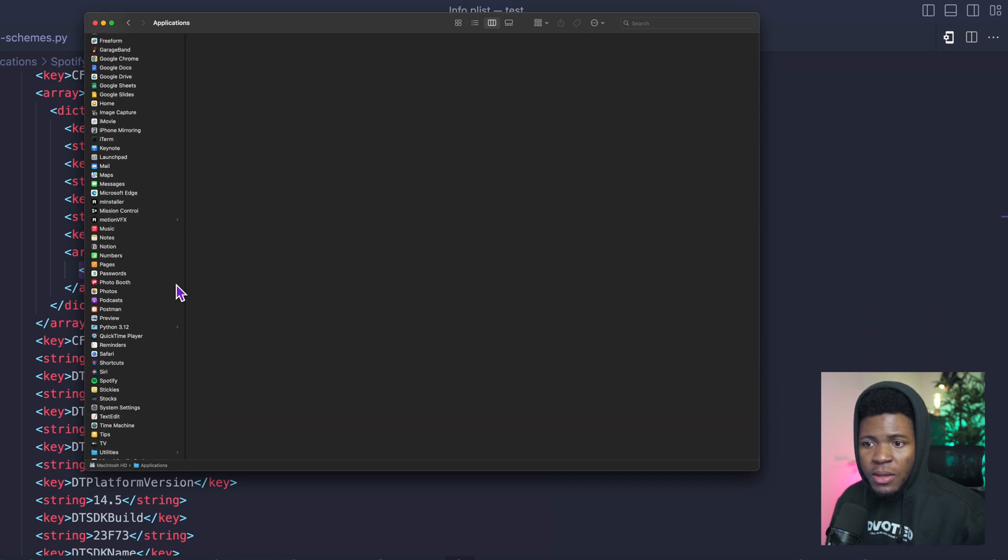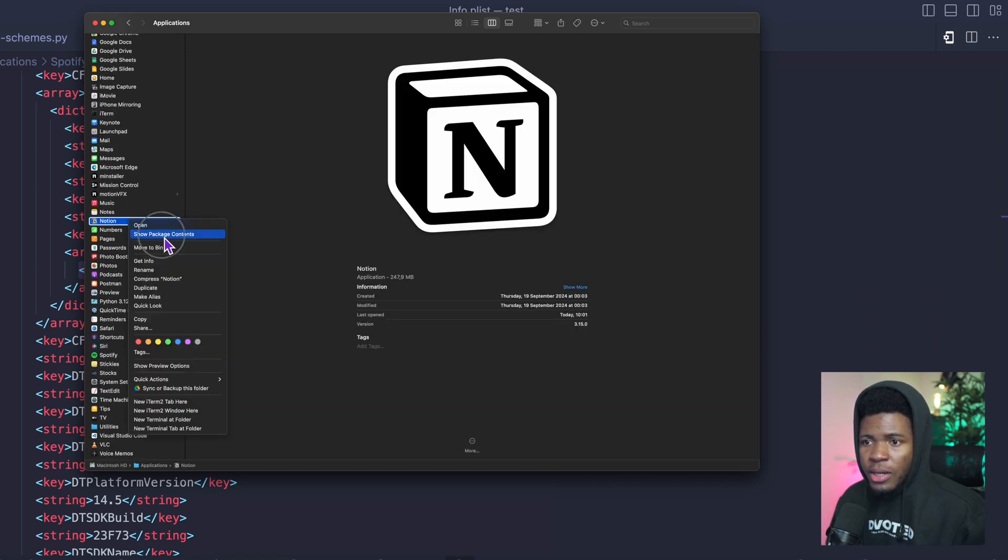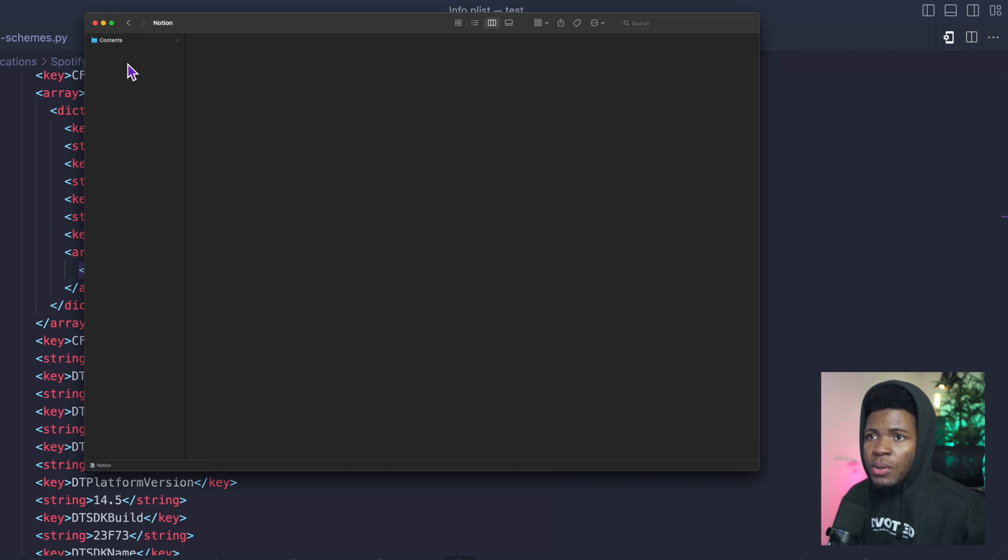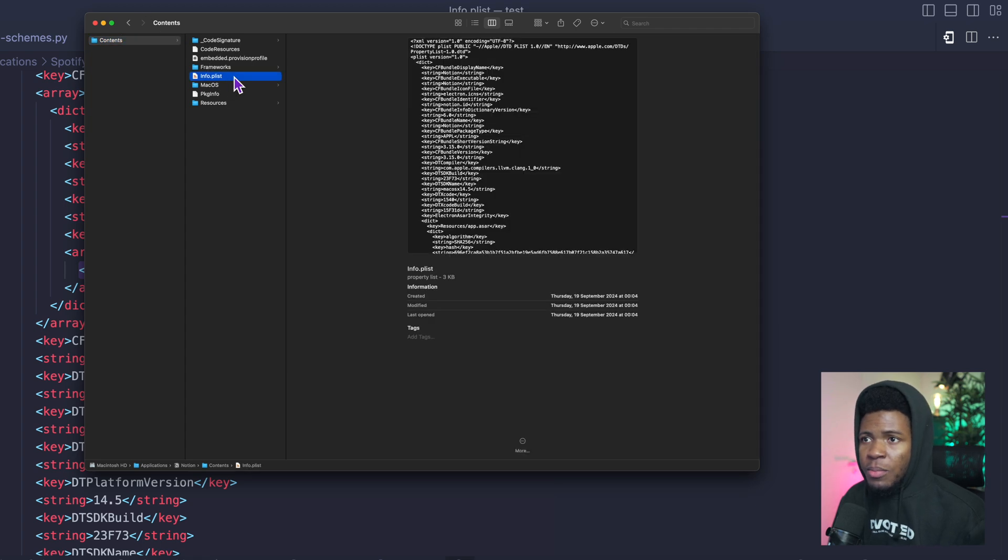Let's do the same thing for Notion. If I come to Notion here and I show package contents, we have contents, we have info.plist.